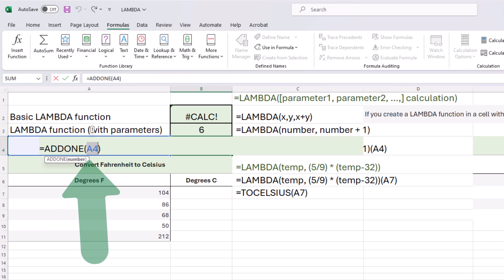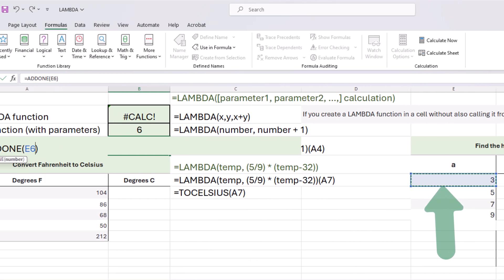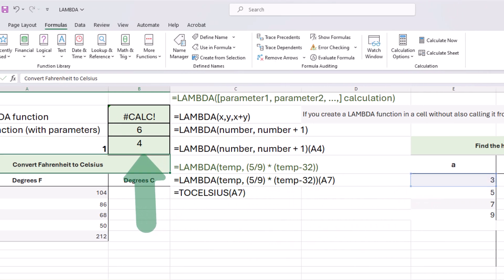For example, if I change this to E6, it's going to add one to three, so we should get four. Perfect.